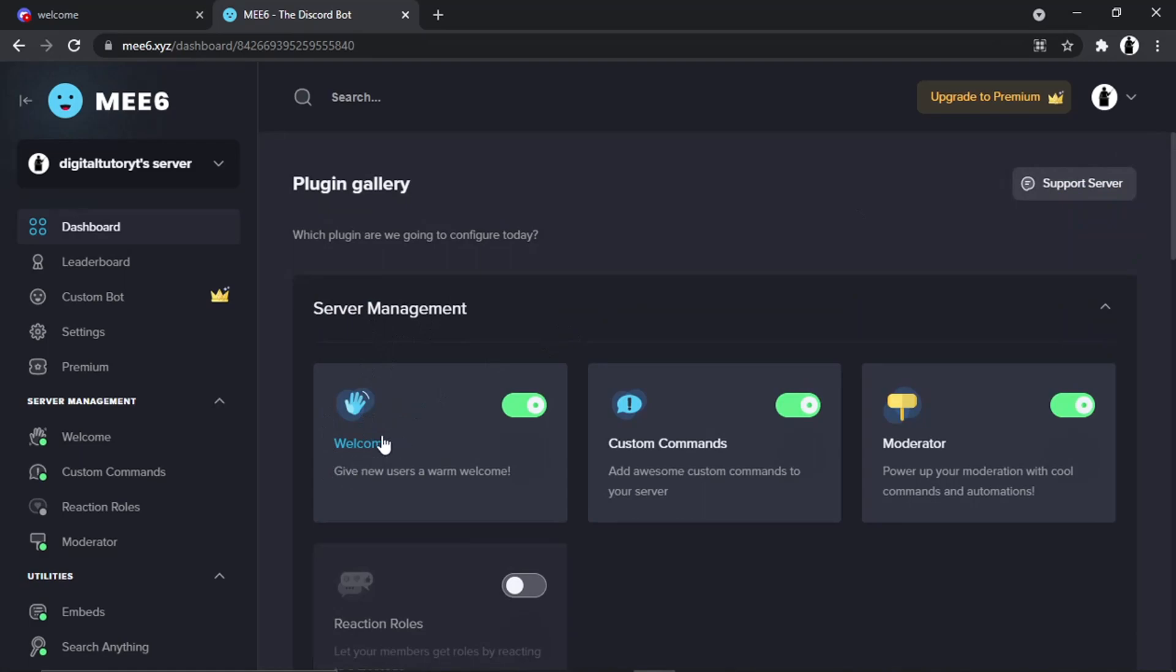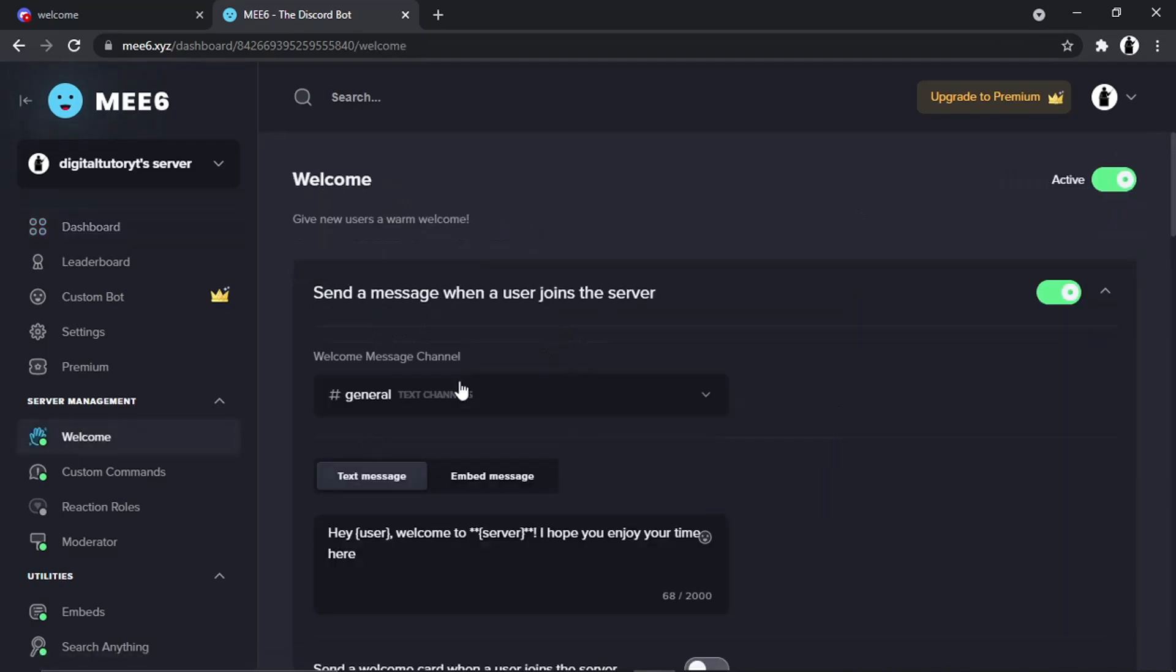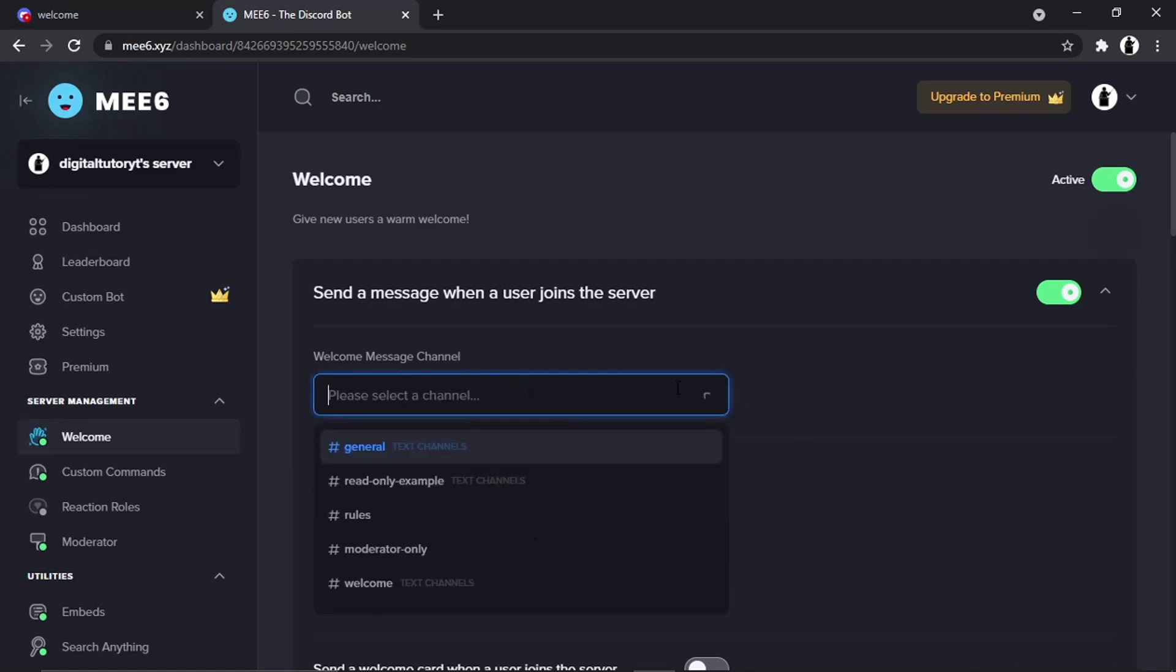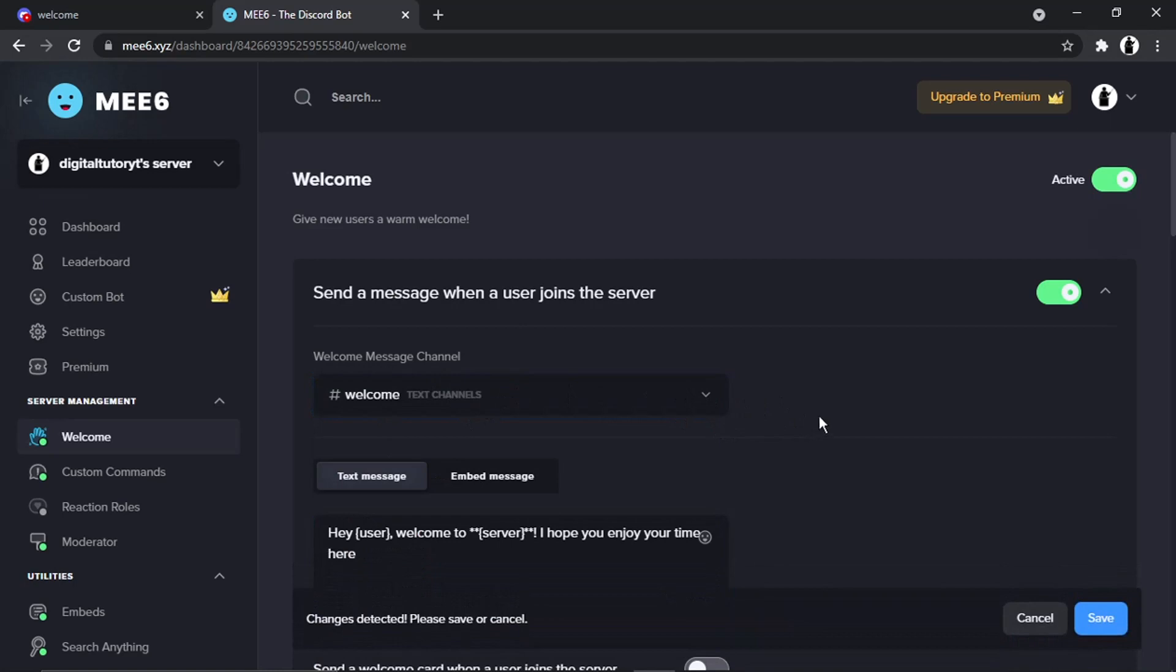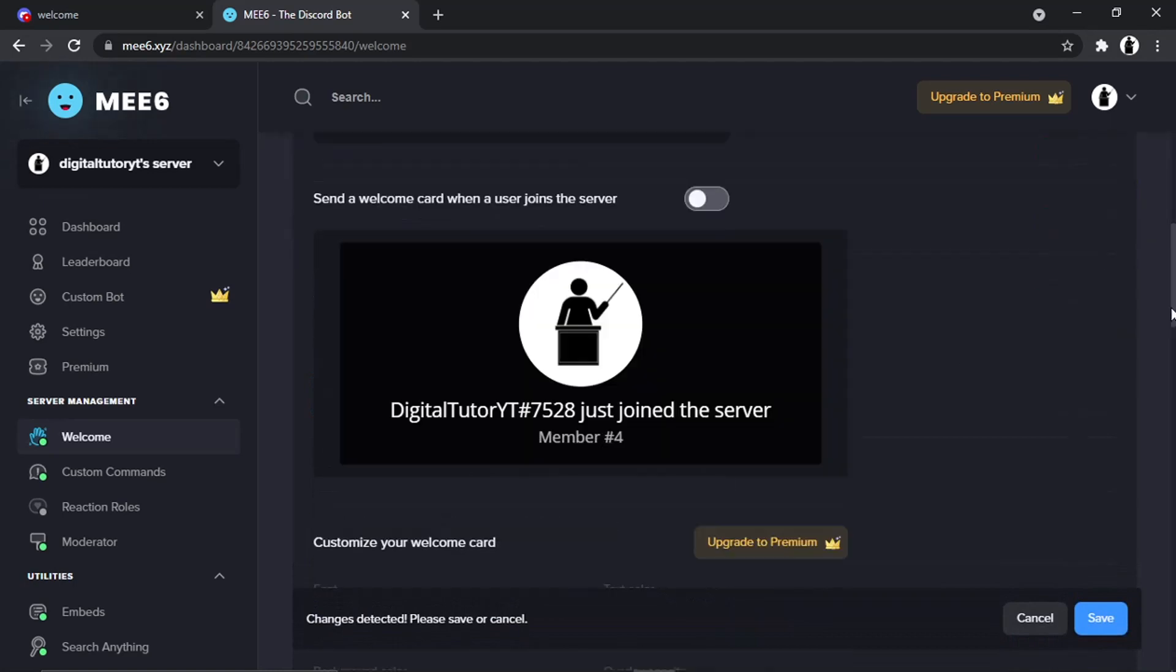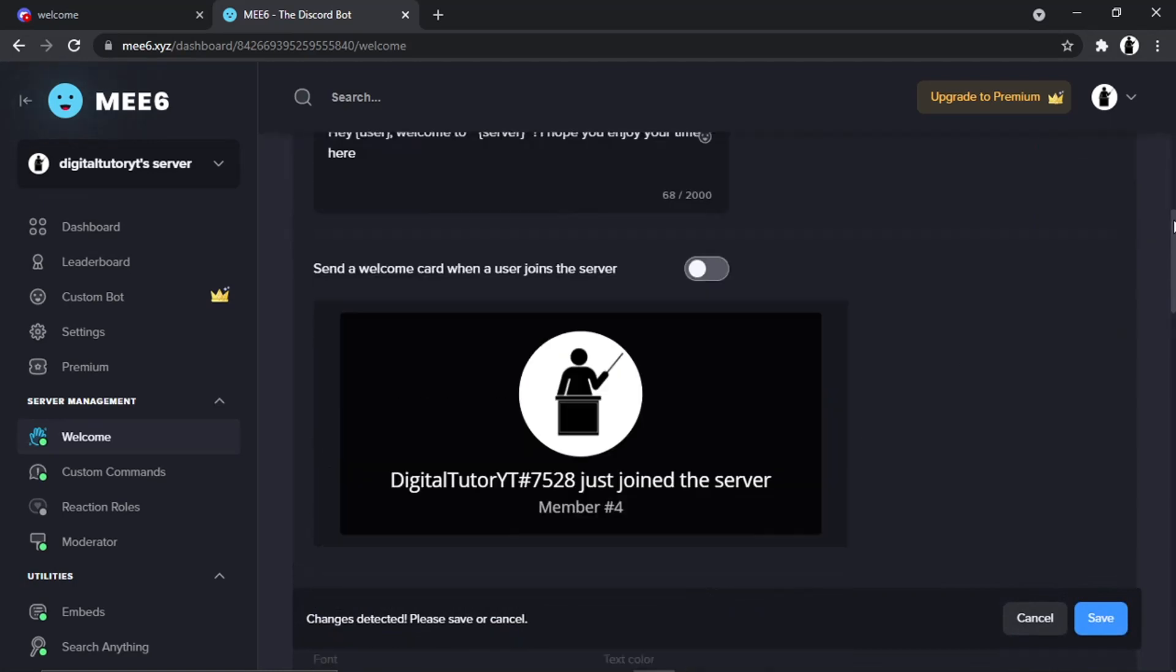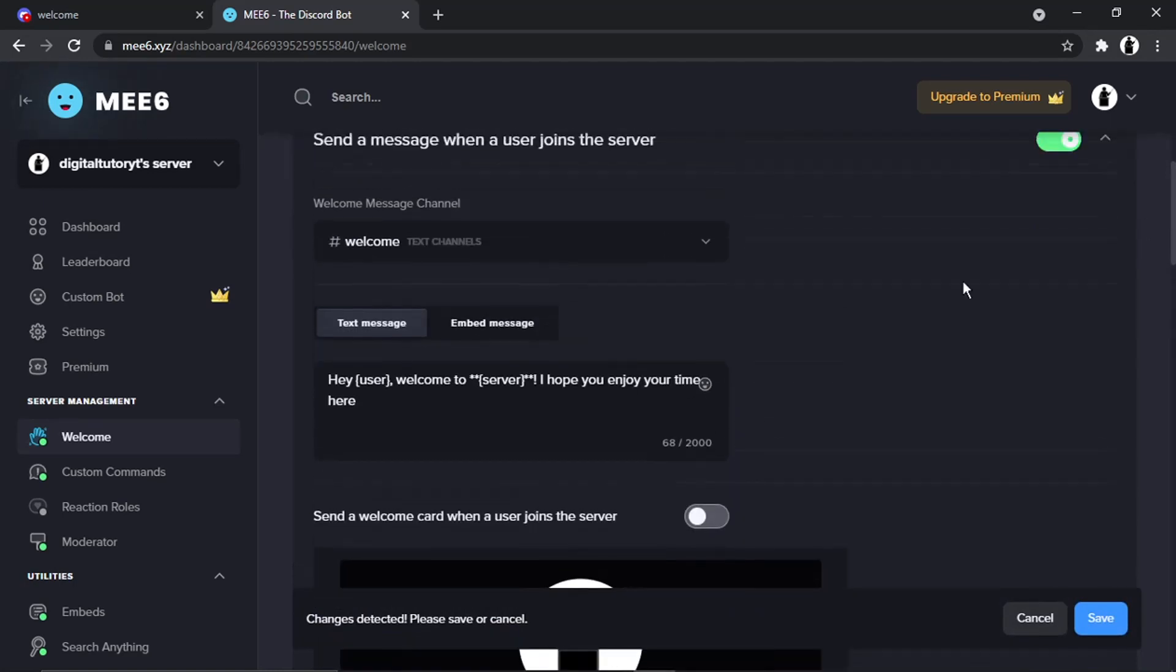From the dropdown box, we're going to change this to the welcome channel. From here, this is where you can actually add the welcome message.